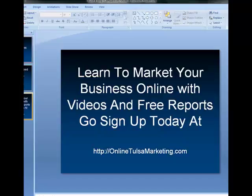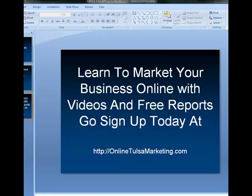So with that, I want to say if you're ready to learn to market your business online with free videos and free reports, go sign up today at OnlineTulsaMarketing.com. Again, that's OnlineTulsaMarketing.com. Offer a ton of free videos, some great reports and guides. Included in that is the remainder of this series on Build a Blog along with about 20 other videos outside of that, giving tips, tricks, and how to's on marketing your business online. OnlineTulsaMarketing.com. Enter your information and I'll talk to you soon.